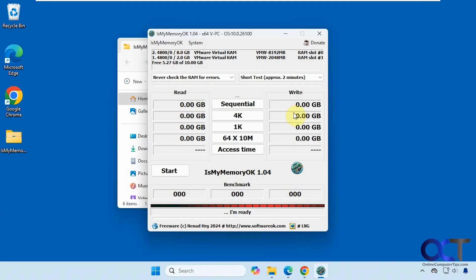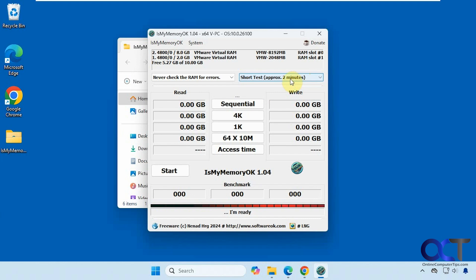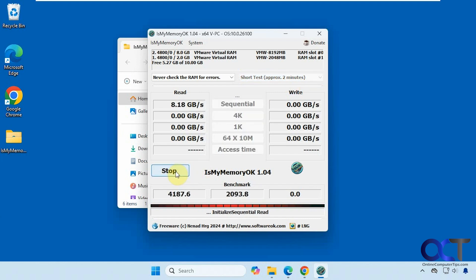All right, so to run it, just pick your test. We'll do the short test here and click on start when you're ready. So it'll go through each one of the categories here. This will take a couple minutes, so I will pause the video and be back when it's done.